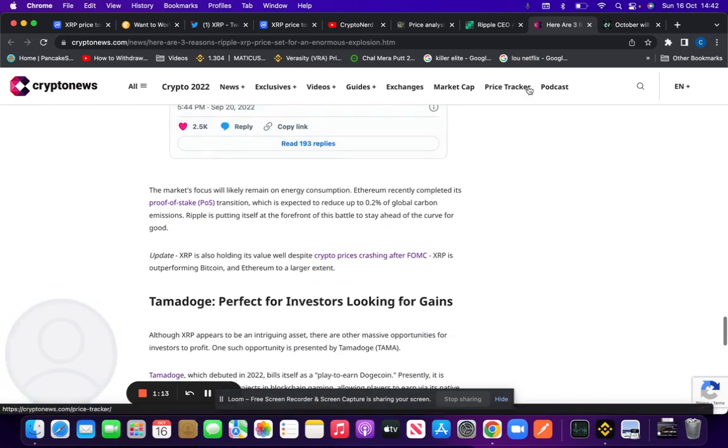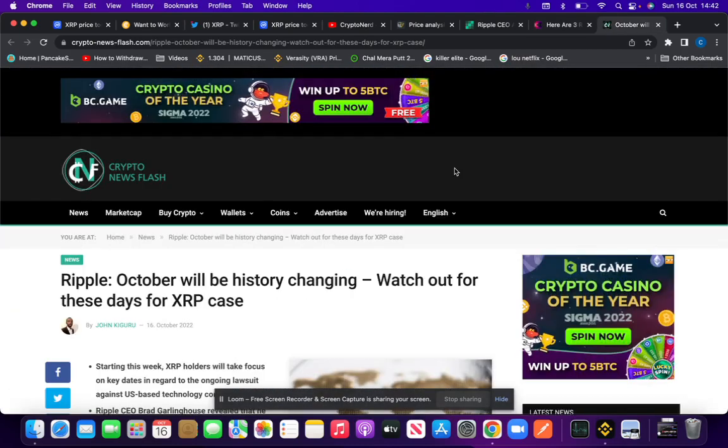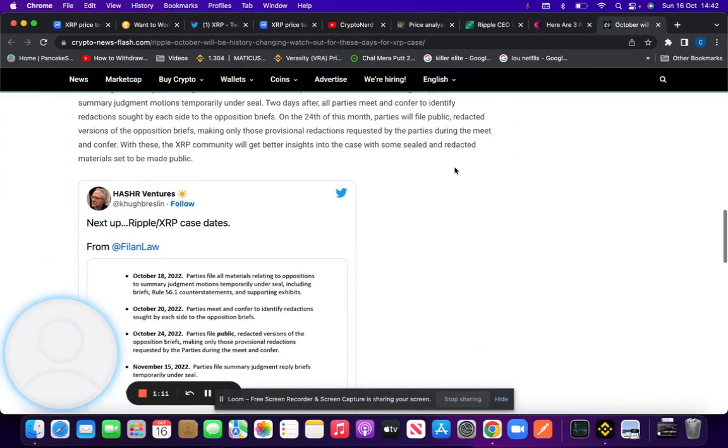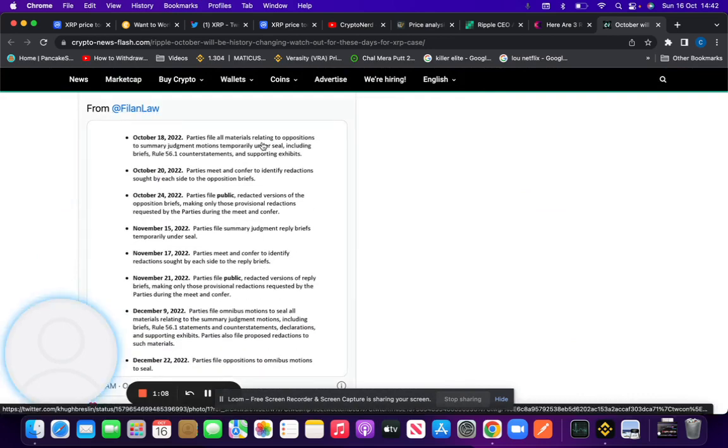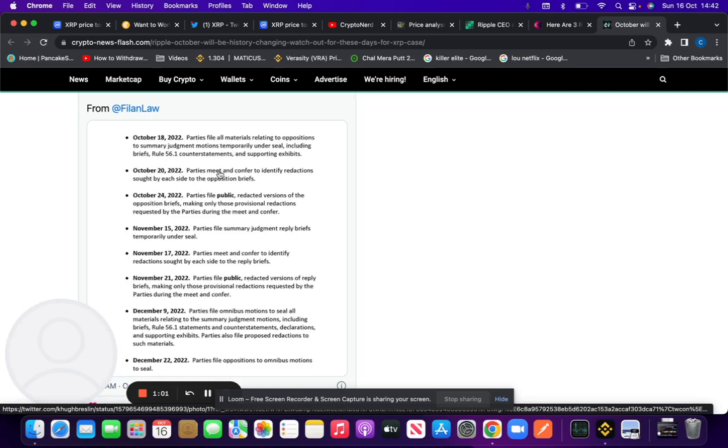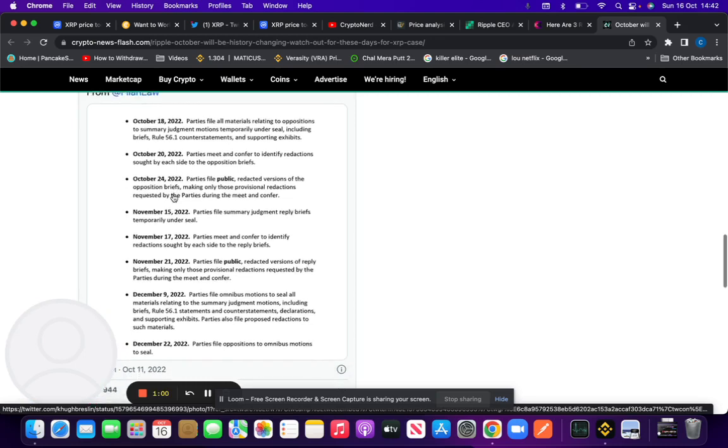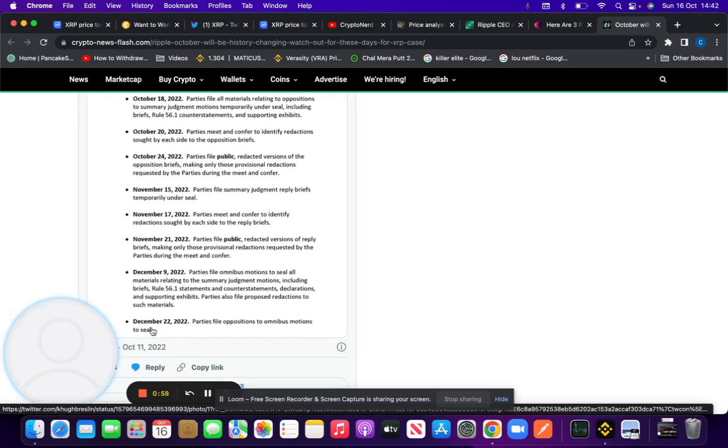In terms of the key dates coming up, I thought I'd put this there for you. October 18th, parties will file all materials relating to oppositions to summary judgment motions, including briefs. You can have a look here at the key dates up to December 22nd.